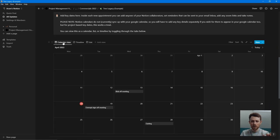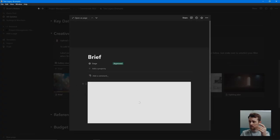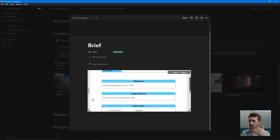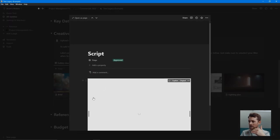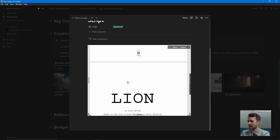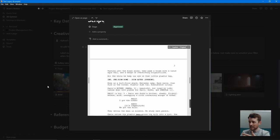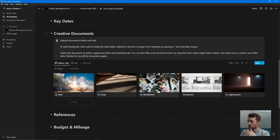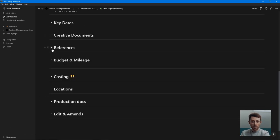You can view the key dates as a list or calendar — kind of up to you. Then I have my creative docs, which I'll share with a client or DP. I'll literally just have the documents embedded in here, so it's really easy for anyone to see, download, and gain access. As an example I've put in one of my favourite films, Lion — love this film. You can see I've got the whole screenplay embedded in here. And then mood board, storyboard, lighting plan — those are the main creative documents I like to have.